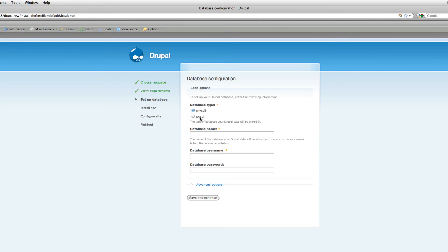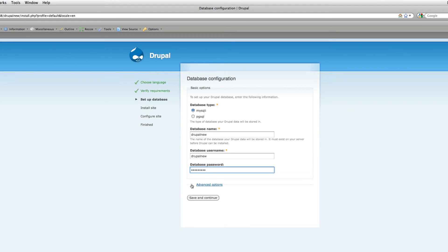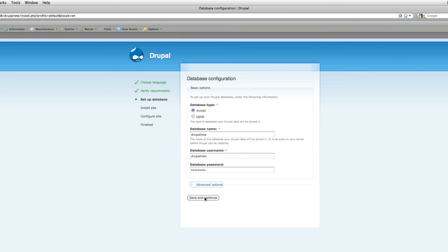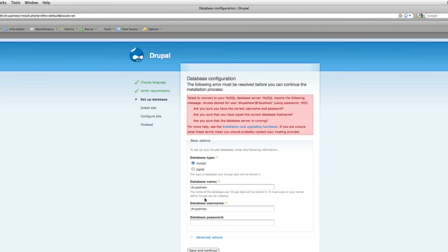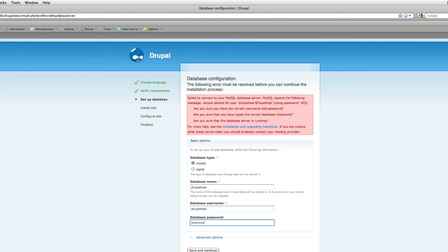If you want to install in any other language, download the language version you want. Here we have to enter our database name, which we just created: Drupal new. Database username also I created as Drupal new, and the password. You can see the advanced options, you don't need to do anything there. Click Save and Continue. Failed to connect - something is wrong, maybe that's the password. Try again. Save and Continue.